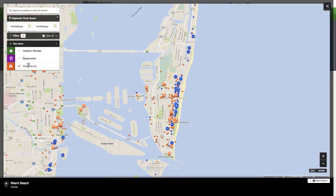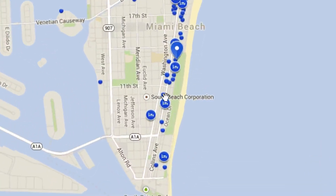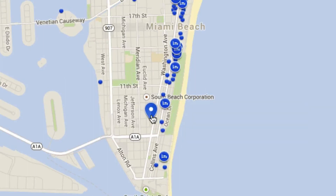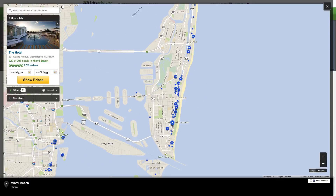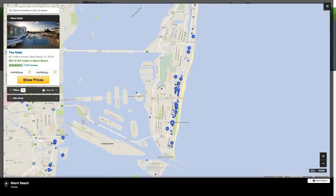Clicking on the hotel icon fires a Google Maps API event associated with that marker. It changes the icon to indicate the marker has been selected and loads a hotel summary in the upper left-hand corner. This provides actionable information for the user to read reviews and make a reservation.